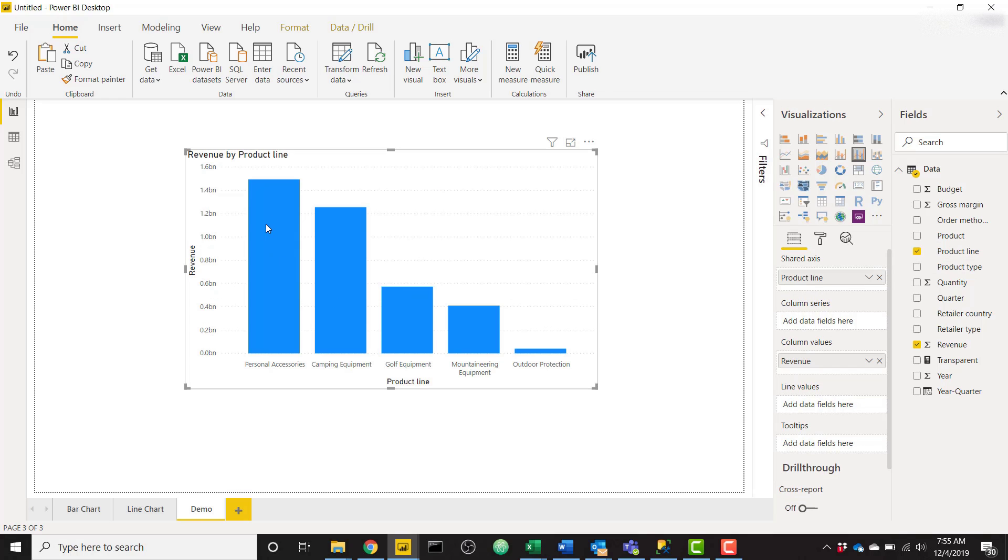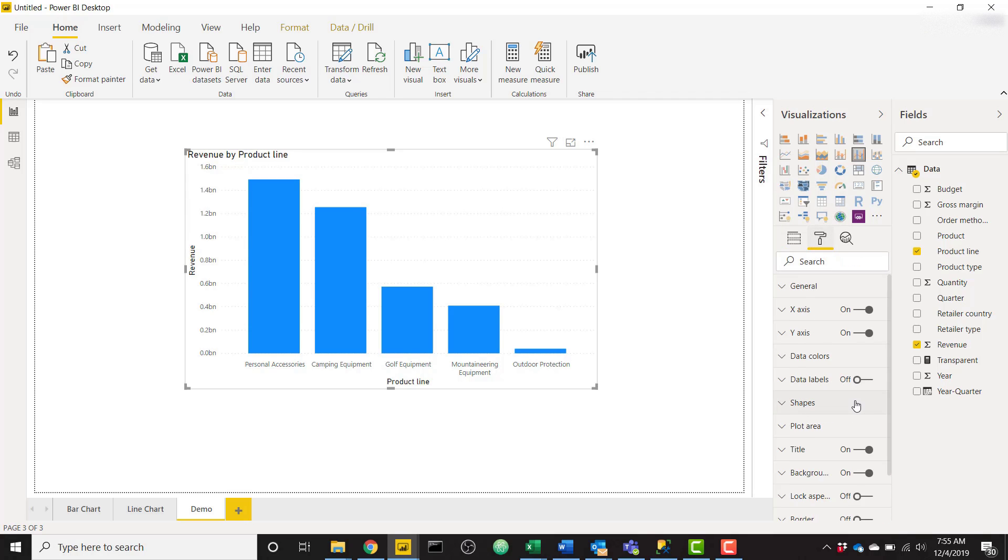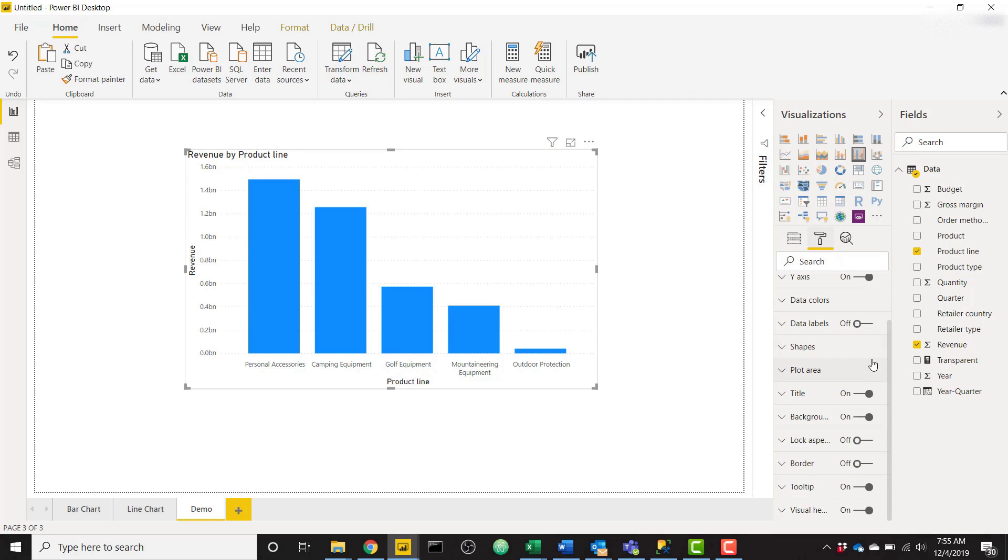By default you see it's just showing a normal graph here with my y-axis ranging up to 1.5 billion. If I turn on data labels right now you can see what happens—it's just going to show the actual value.